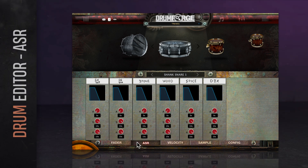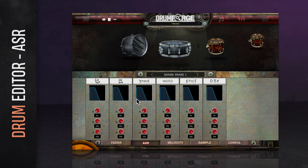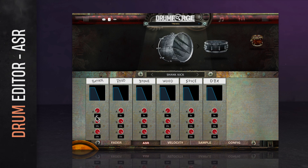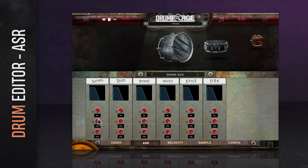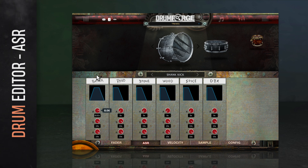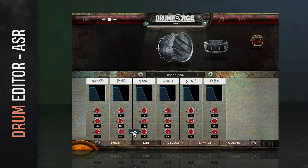Moving to the second tab, the ASR tab allows you to adjust the attack, sustain, and release envelope of each drum mic. One of the most common uses for this feature is reducing the sustain and release of the kick drums on fast drum parts. Working from top to bottom, each ASR channel has a visual display of the current ASR settings at the top, followed by the attack knob, the sustain knob, and the release knob. By default, the attack is set to 0 milliseconds and the sustain and release knobs are each set to 10 seconds, meaning the ASR is not affecting any part of the sound.